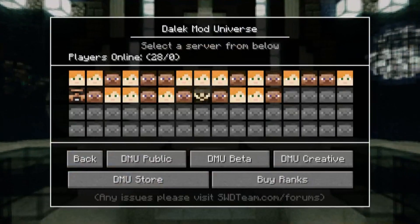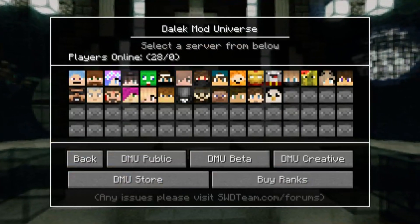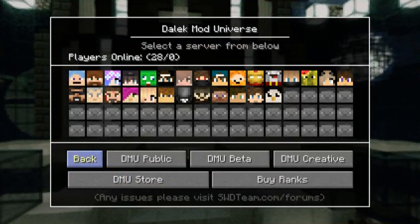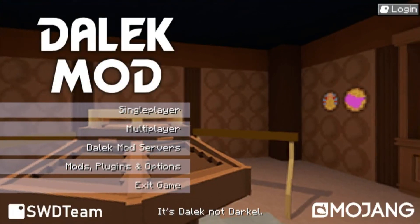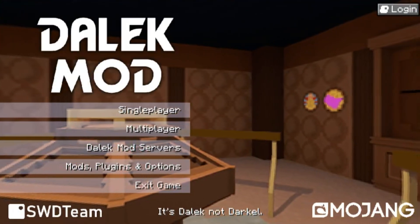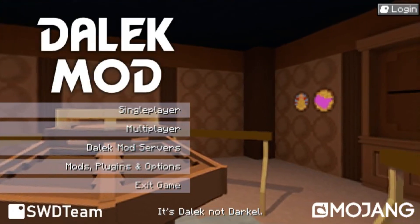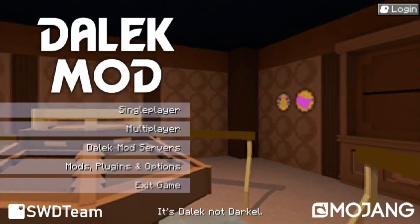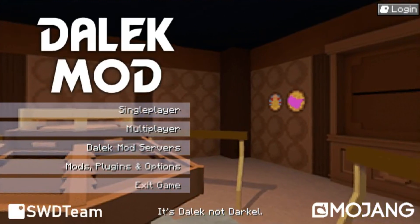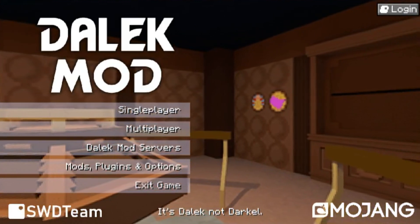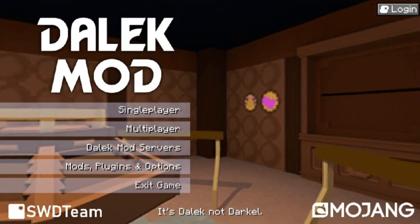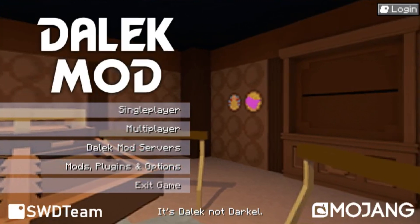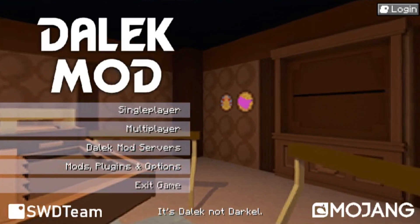You have now successfully downloaded the Dalek mod for Minecraft 1.12.2. If you want to install an older version like 1.7.10, just use these same steps but then with the numbers 1.7.10. Have fun playing.